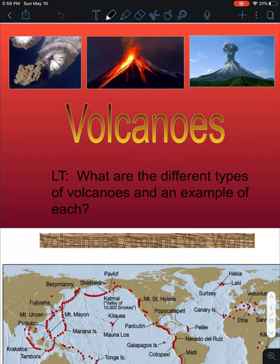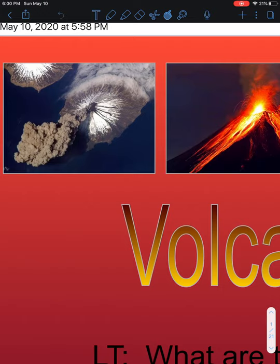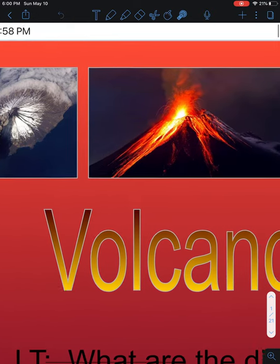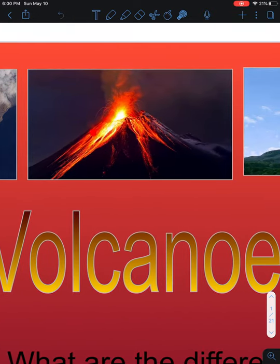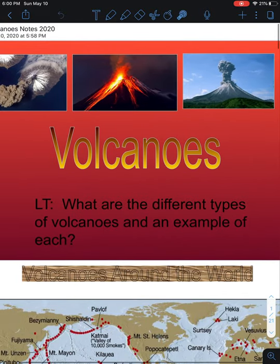Our learning target is: what are the different types of volcanoes and an example of each. So let's make sure we focus on the different types. We'll obviously get into the types of magma that make these volcanoes, and of course an example of each. As we look at these three pictures up above here, we can see three very distinct different-looking volcanoes — one that has a bunch of gray material coming out of it, which we call gray eruptions, and then we have one that has lava coming out of it. The third volcano is showing another gray eruption, but later in that eruption there are also lava flows, so it's kind of a mix of the two.